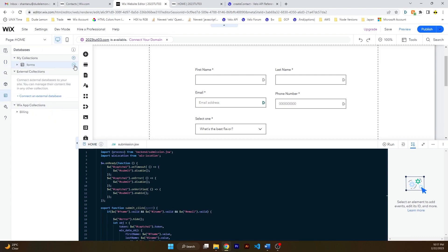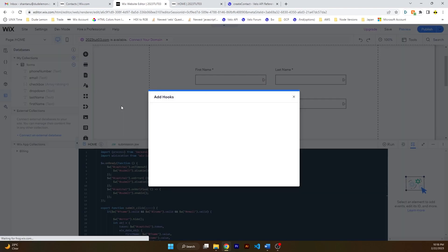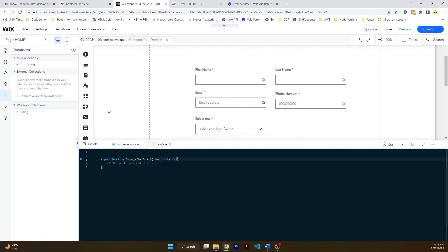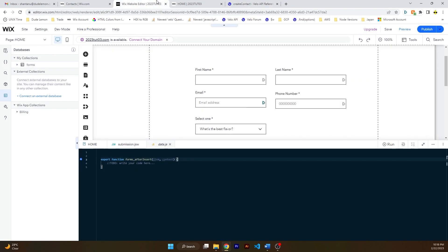First of all, let's create a data hook for this database. So this is the database where all your submissions go to. Click on these three dots over here, click on add/remove hooks, and click on after insert hook. So this is the hook that will run after an item has been inserted into your database.